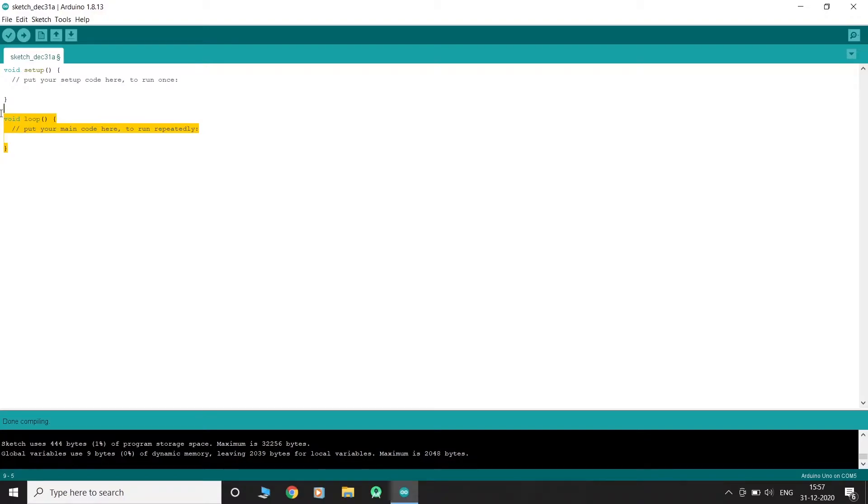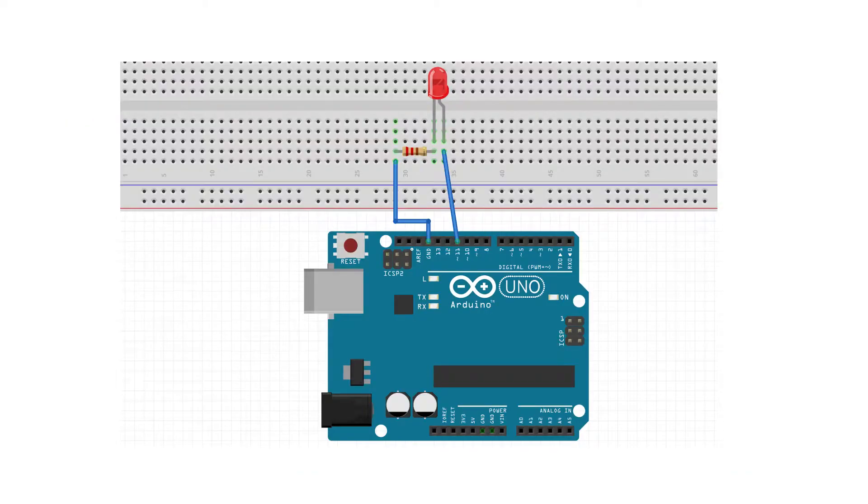Now let's look into how we can give a digital output by blinking an LED. Let's connect LED to pin 11.